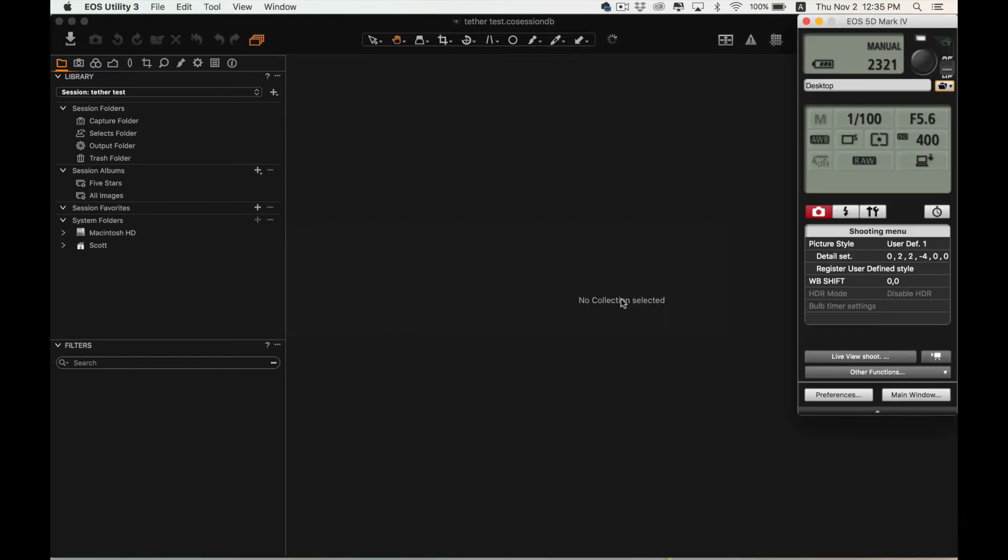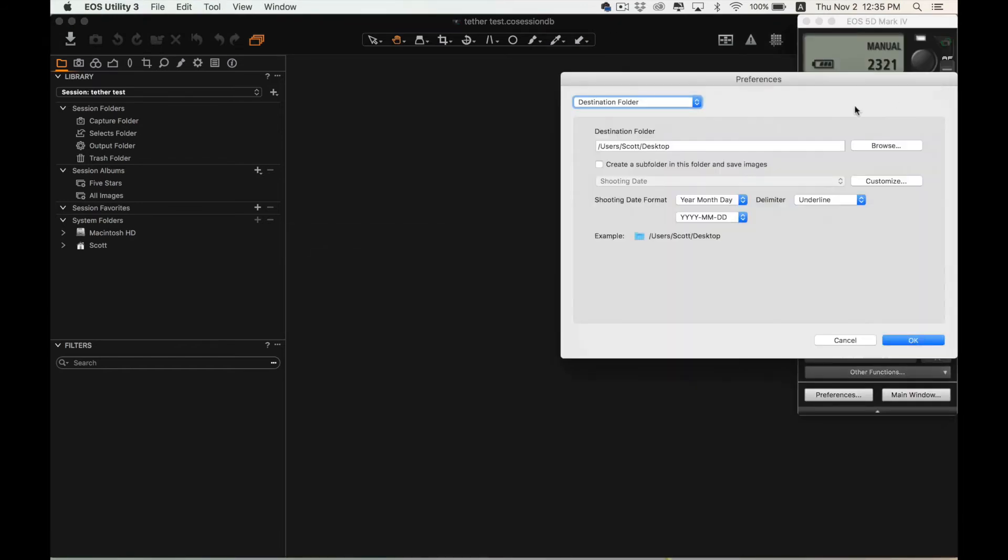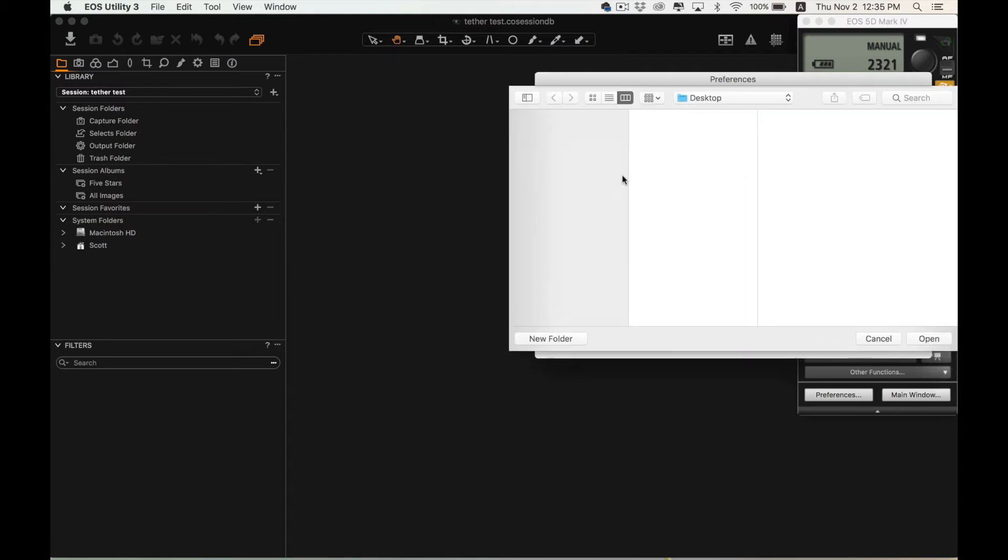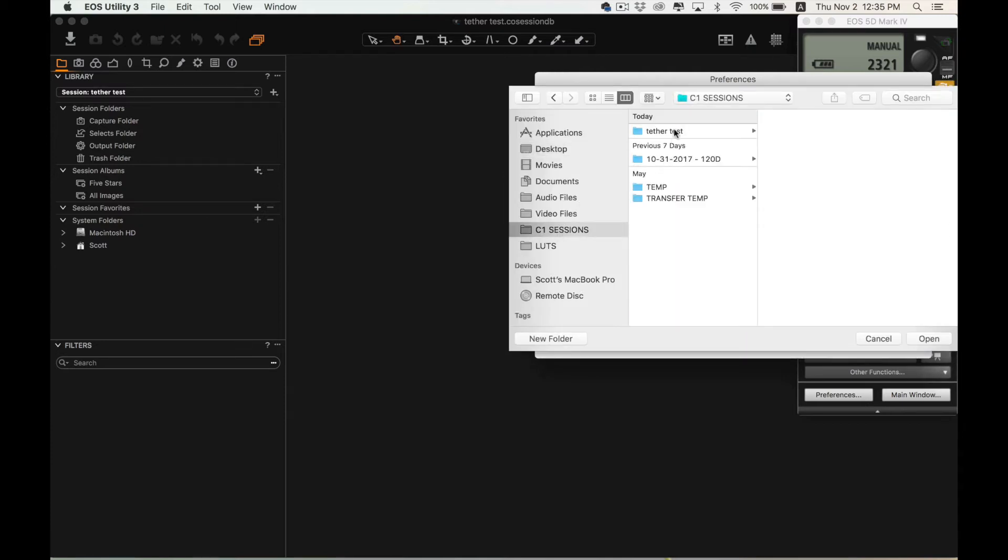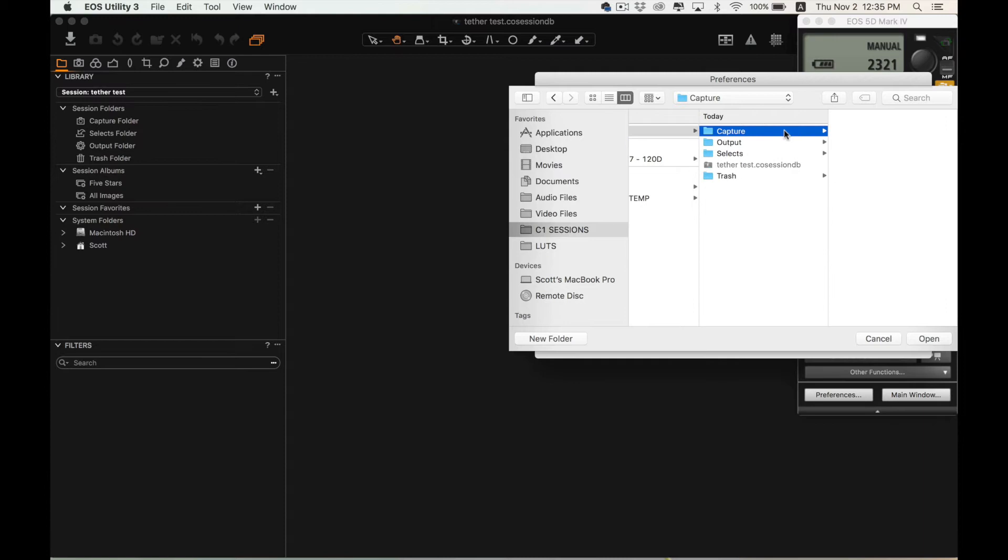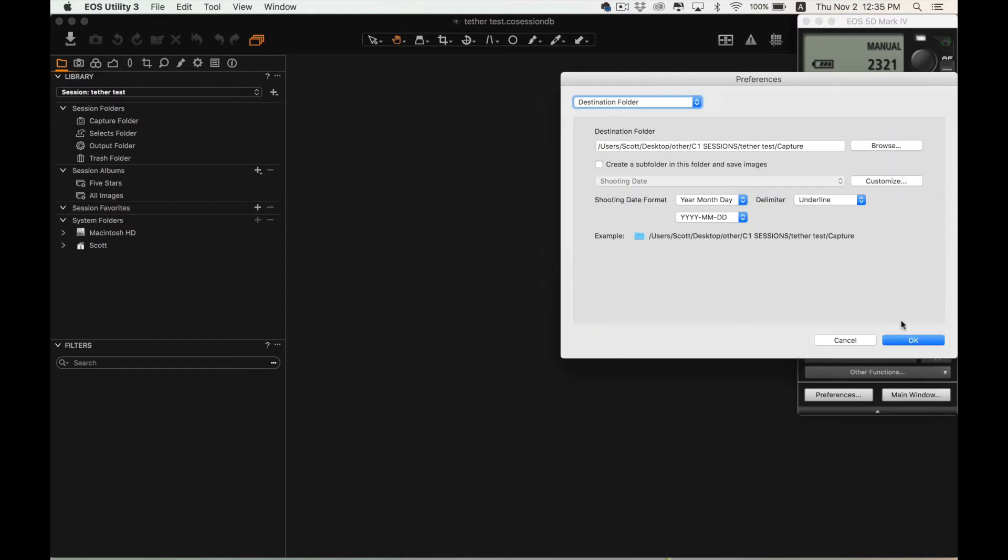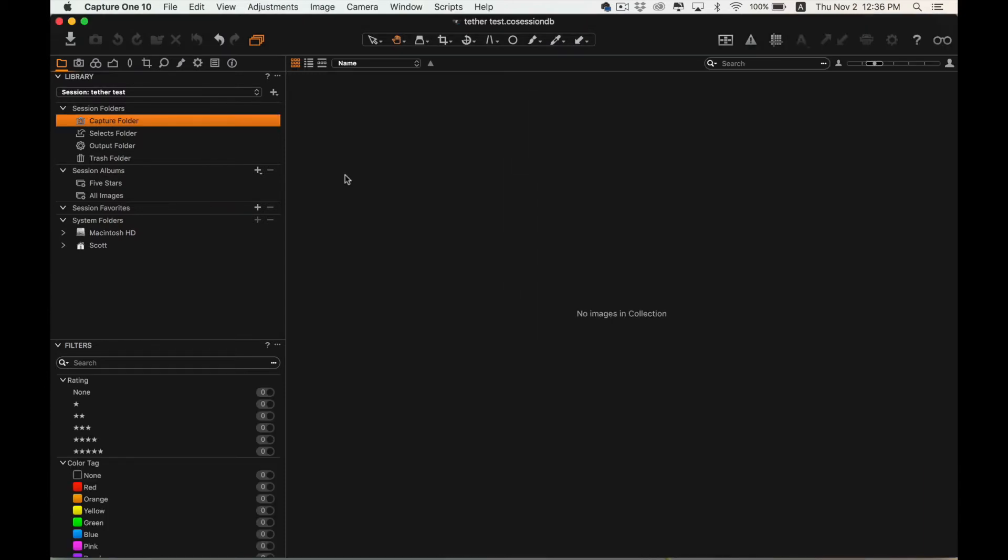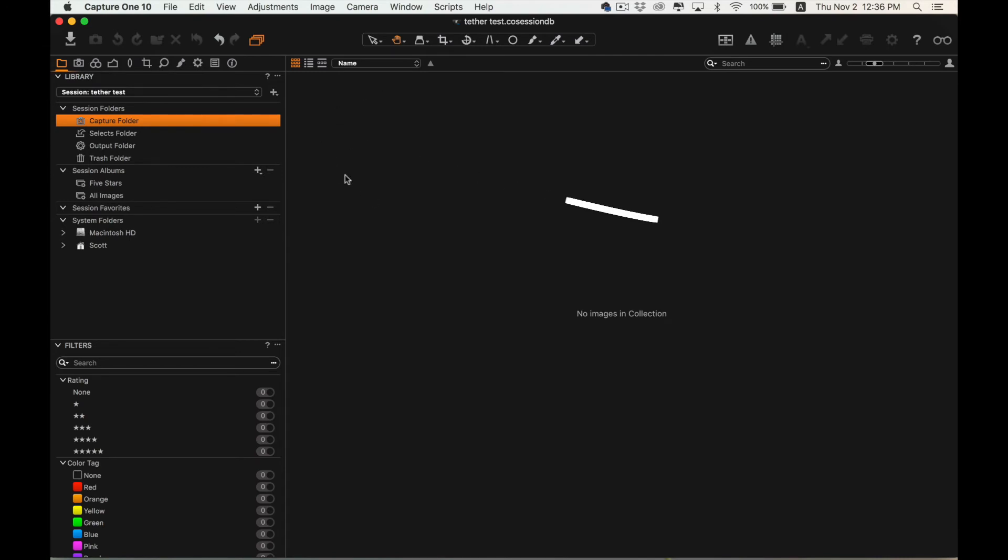Now that you have the session created, you want to go back to EOS Utility and choose this little folder towards the top. Where it says Destination folder, you want to browse and find wherever you have stored the Capture folder from your Capture One session that you just created. In Capture One, make sure that you have the Capture folder selected and you are ready to start taking pictures.